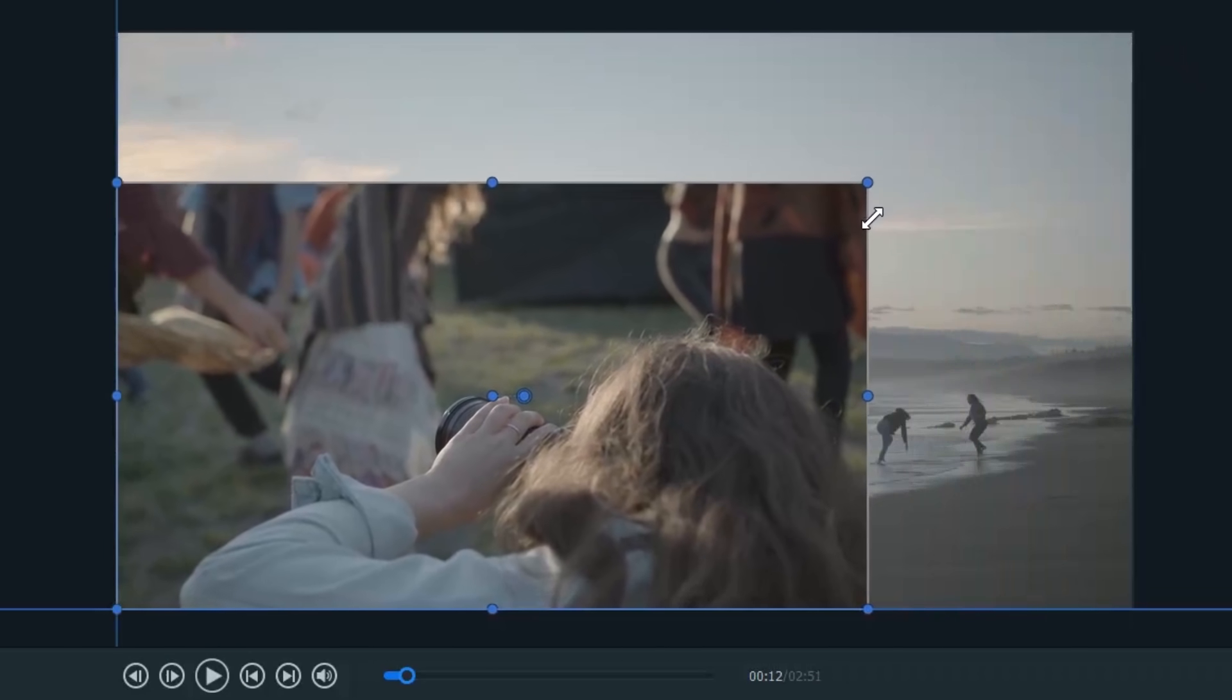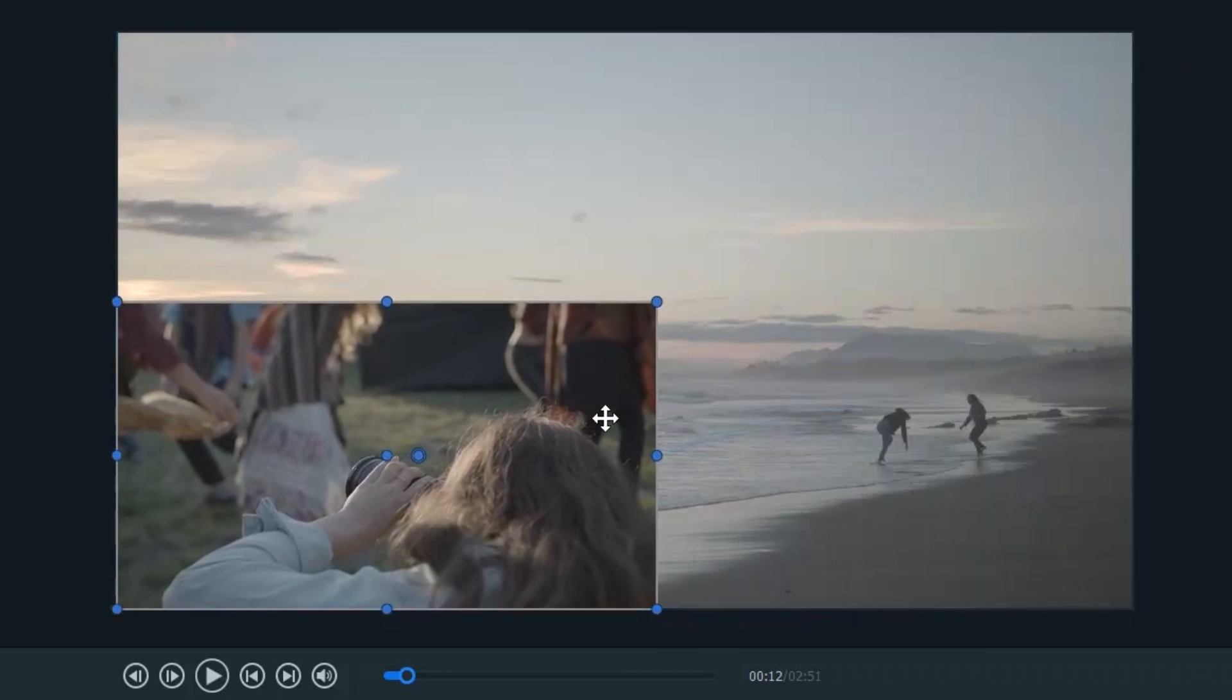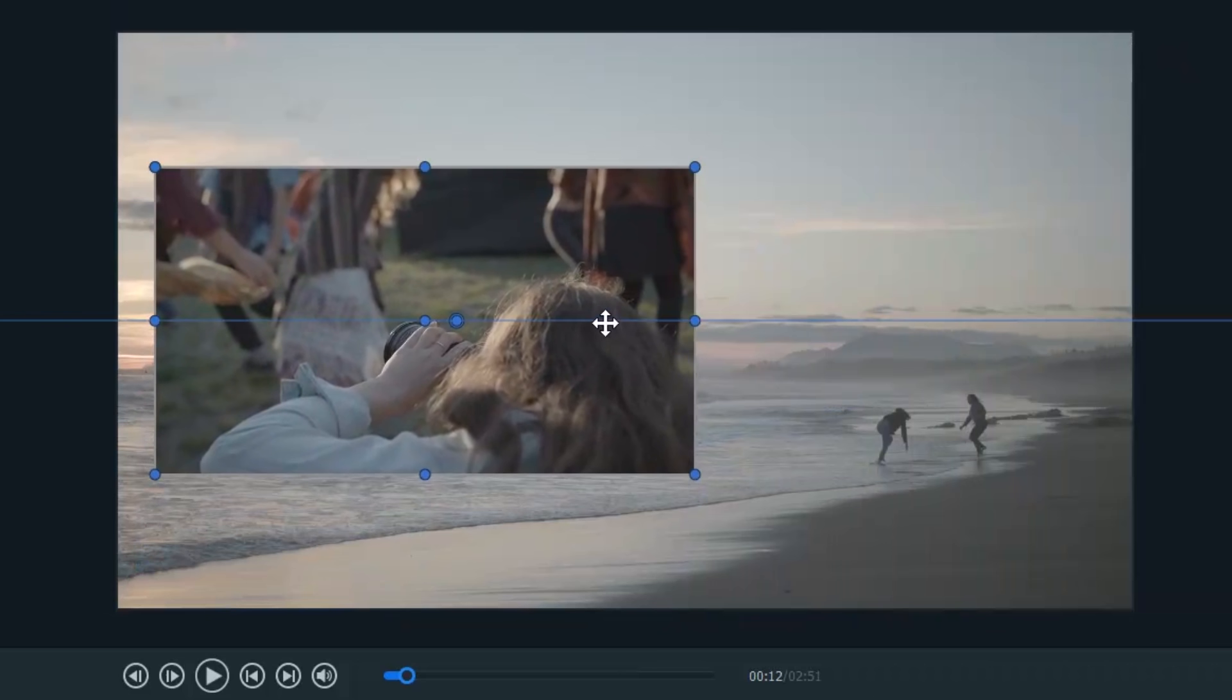It's easy to resize media from the preview pane, allowing you to get the most out of your visuals.